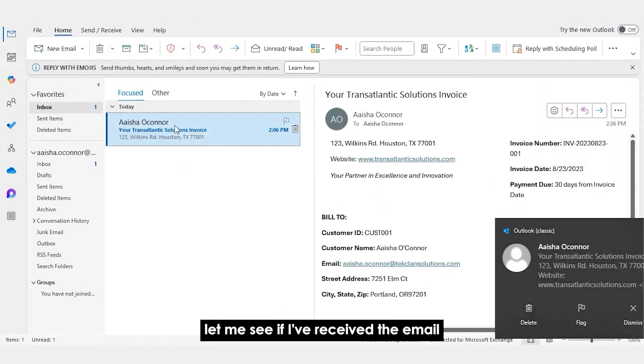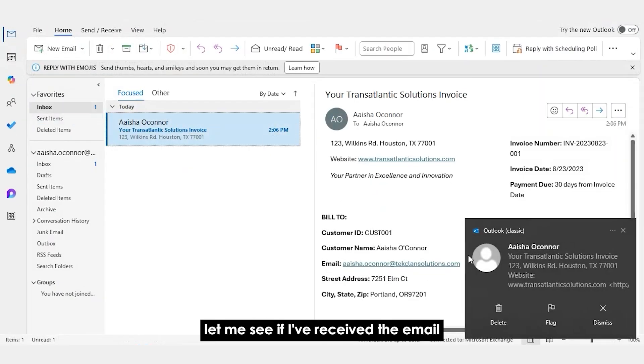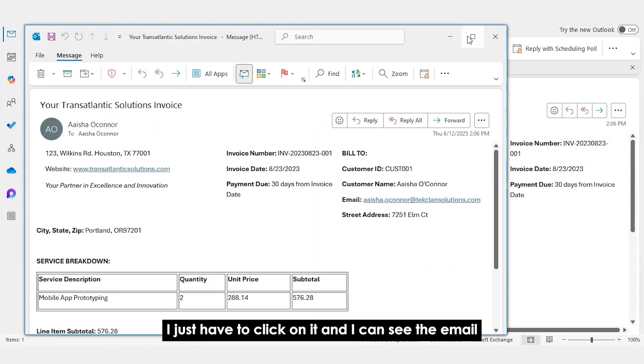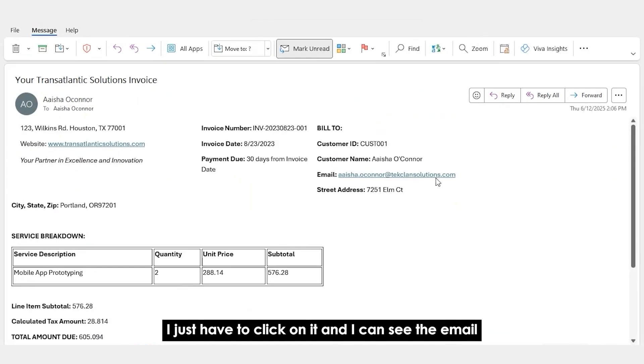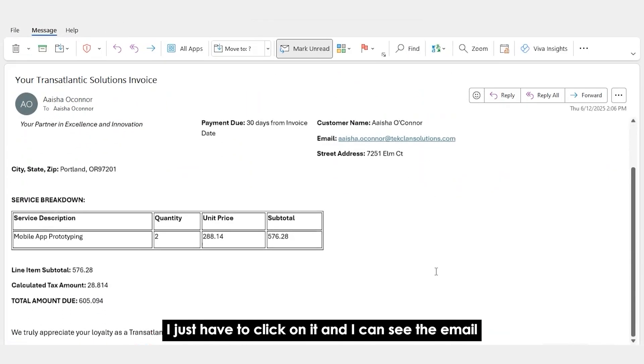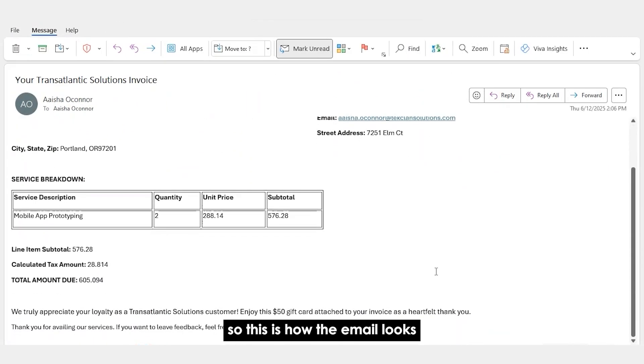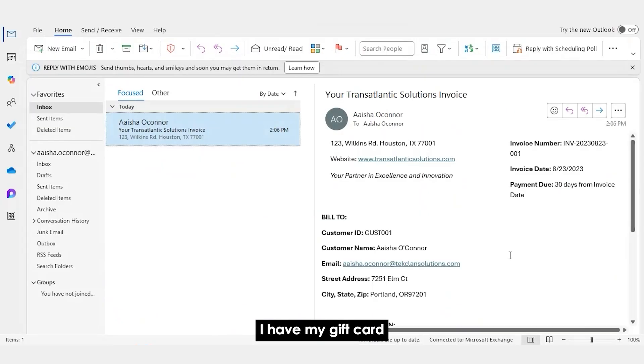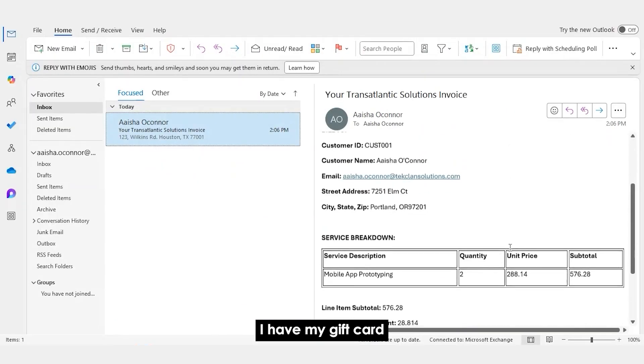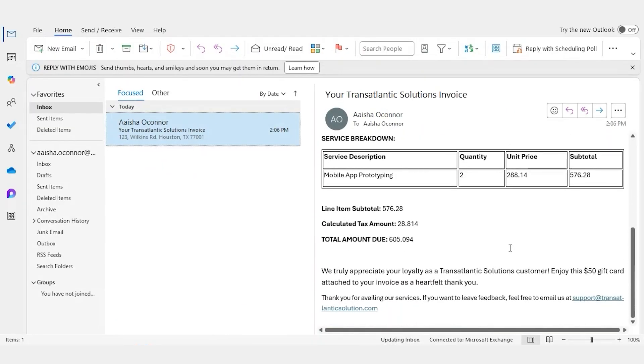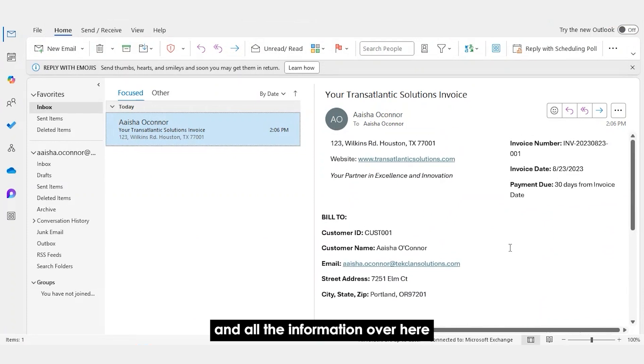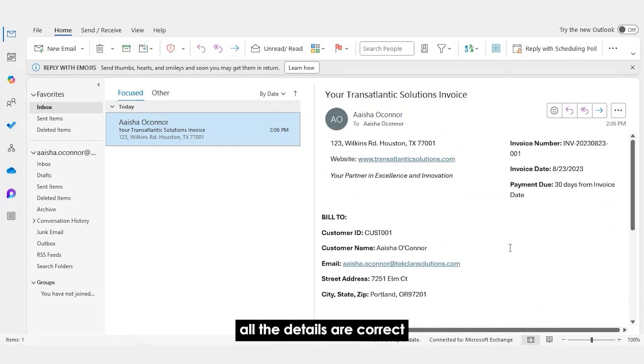Let me see if I've received the email. There I have it. So it was sent right away. I just have to click on it and I can see the email. So this is how the email looks. I have my gift card and all the information over here. Everything is personalized. All the details are correct.